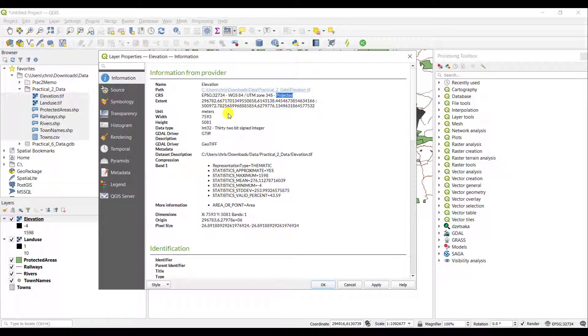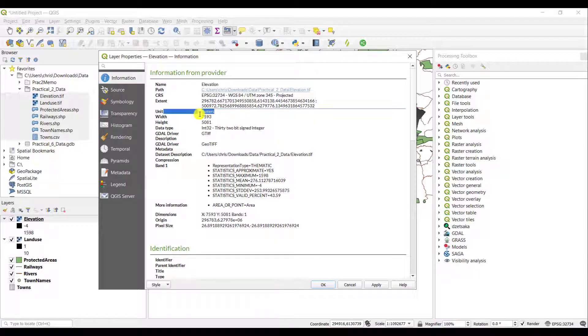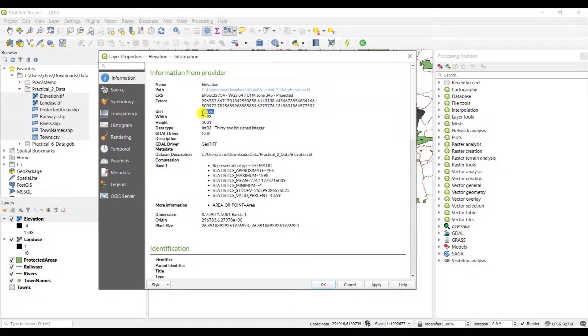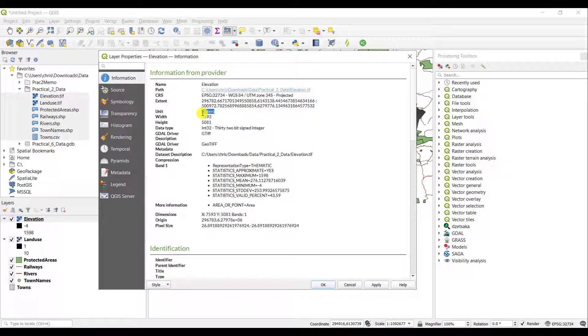The extent is the actual extent that the layer draws in on my map. So the left, right, top and bottom. The unit is in meters. Now the meters again tell me that it is a planar coordinate system, not a geographic coordinate system.